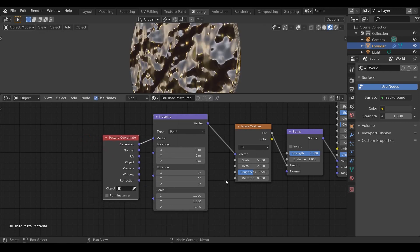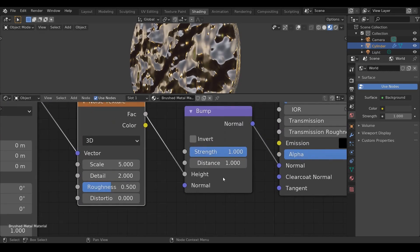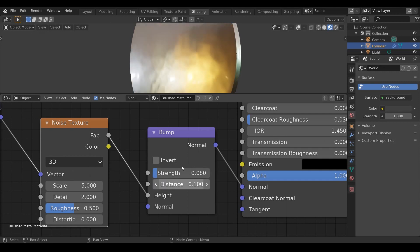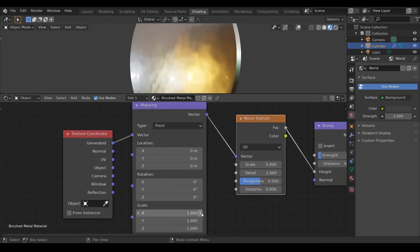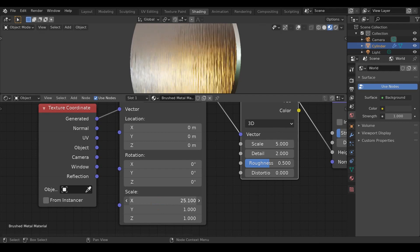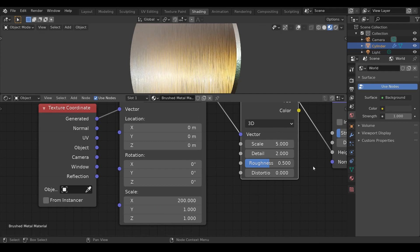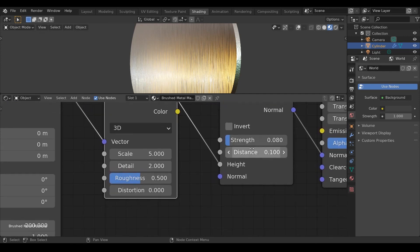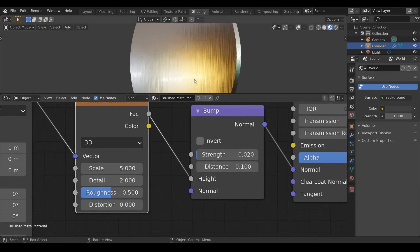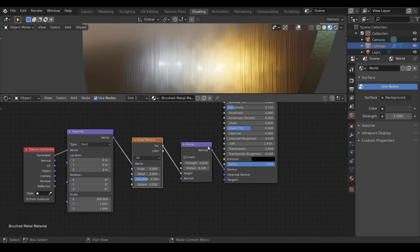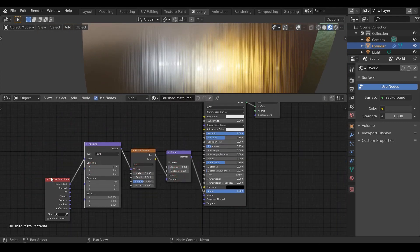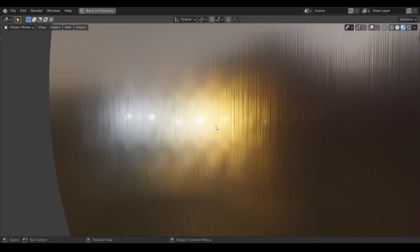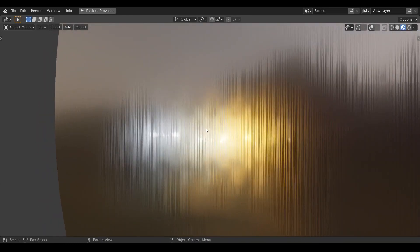The normal displacement is a little bit extra so I'll reduce it and also the distance. Now increase the X scale to something like 200 and I want even less displacement than this so I'll reduce this. Please feel free to experiment with these sliders as these are subjective to the material you are making and it also depends upon the lighting. Now this is starting to look like brushed metal.